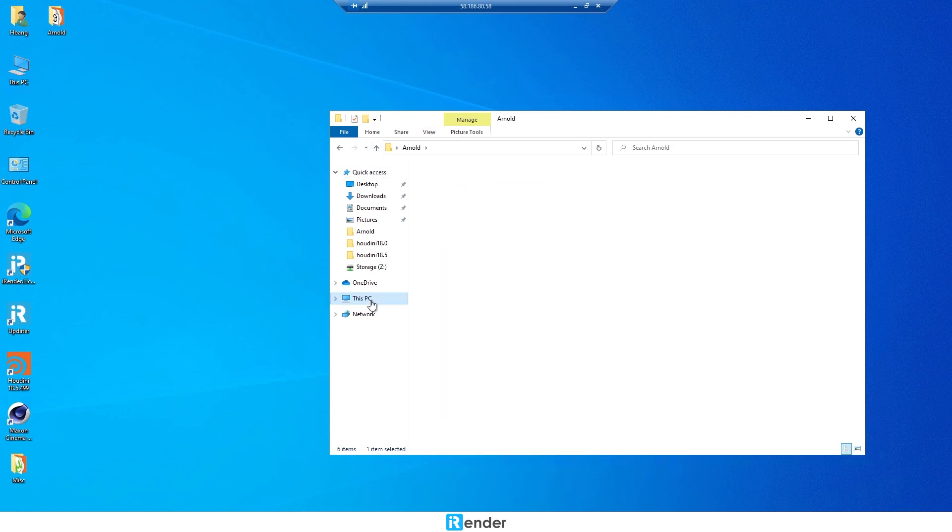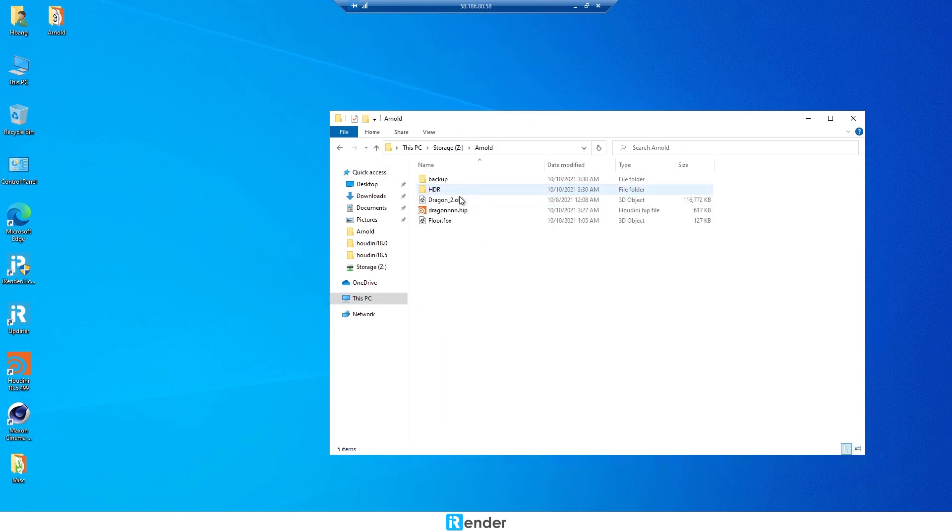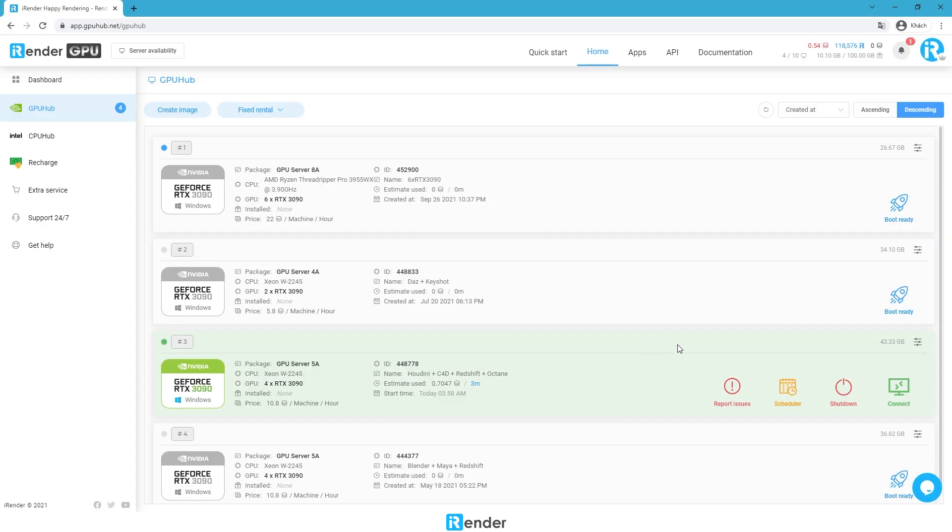The purpose is to sync these rendered files to GPU Hub Sync. When everything is done, shut down the remote server in the iRender console.